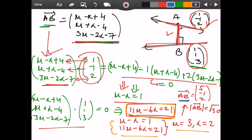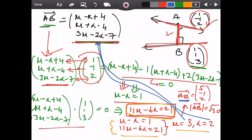Now plug the values μ = 3 and λ = 2 back into the expression for vector AB. This gives vector AB = (5, −1, 2). The shortest distance between the two skew lines is the magnitude of vector AB. Hope this helps you figure out this particular kind of question.